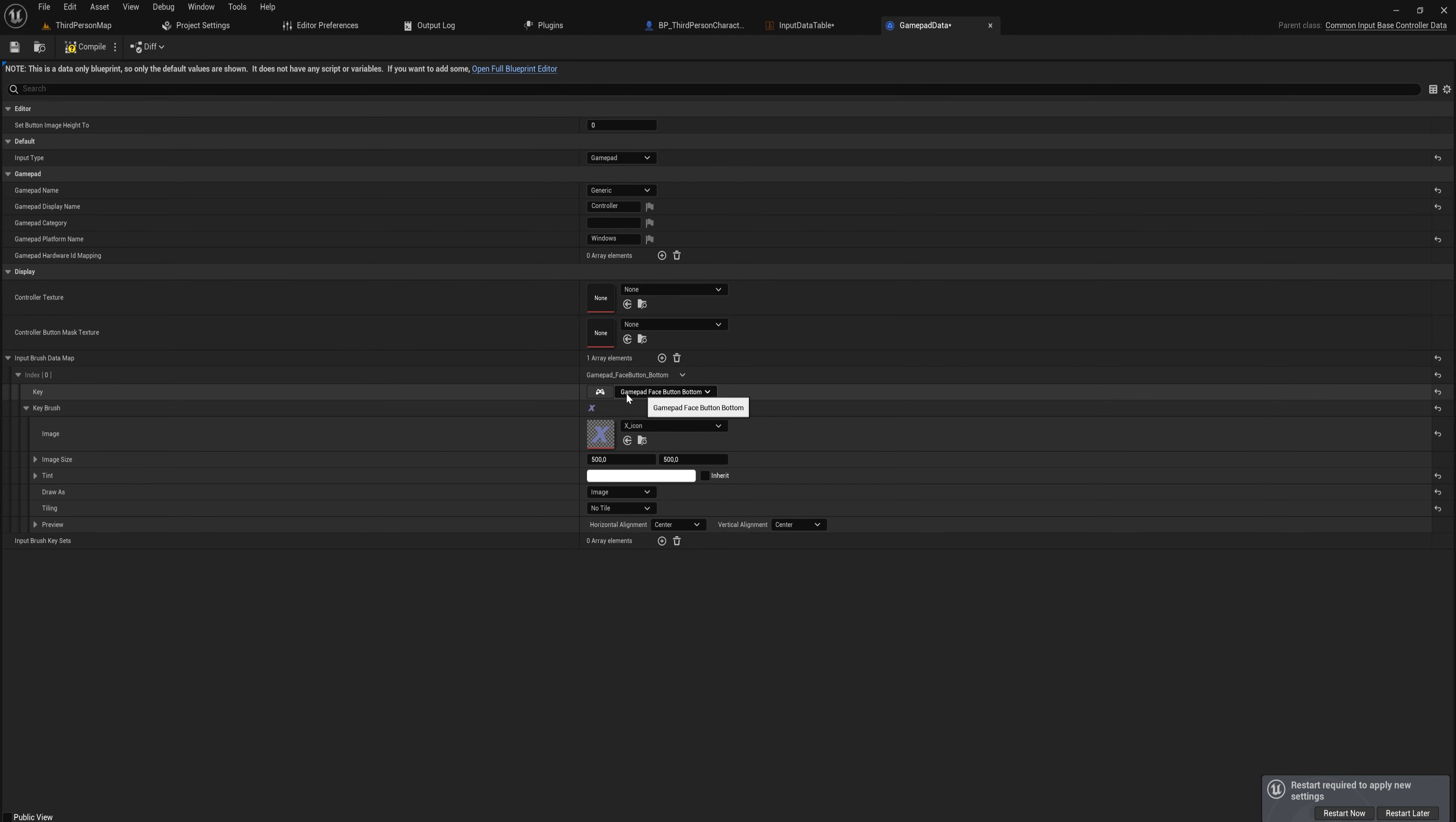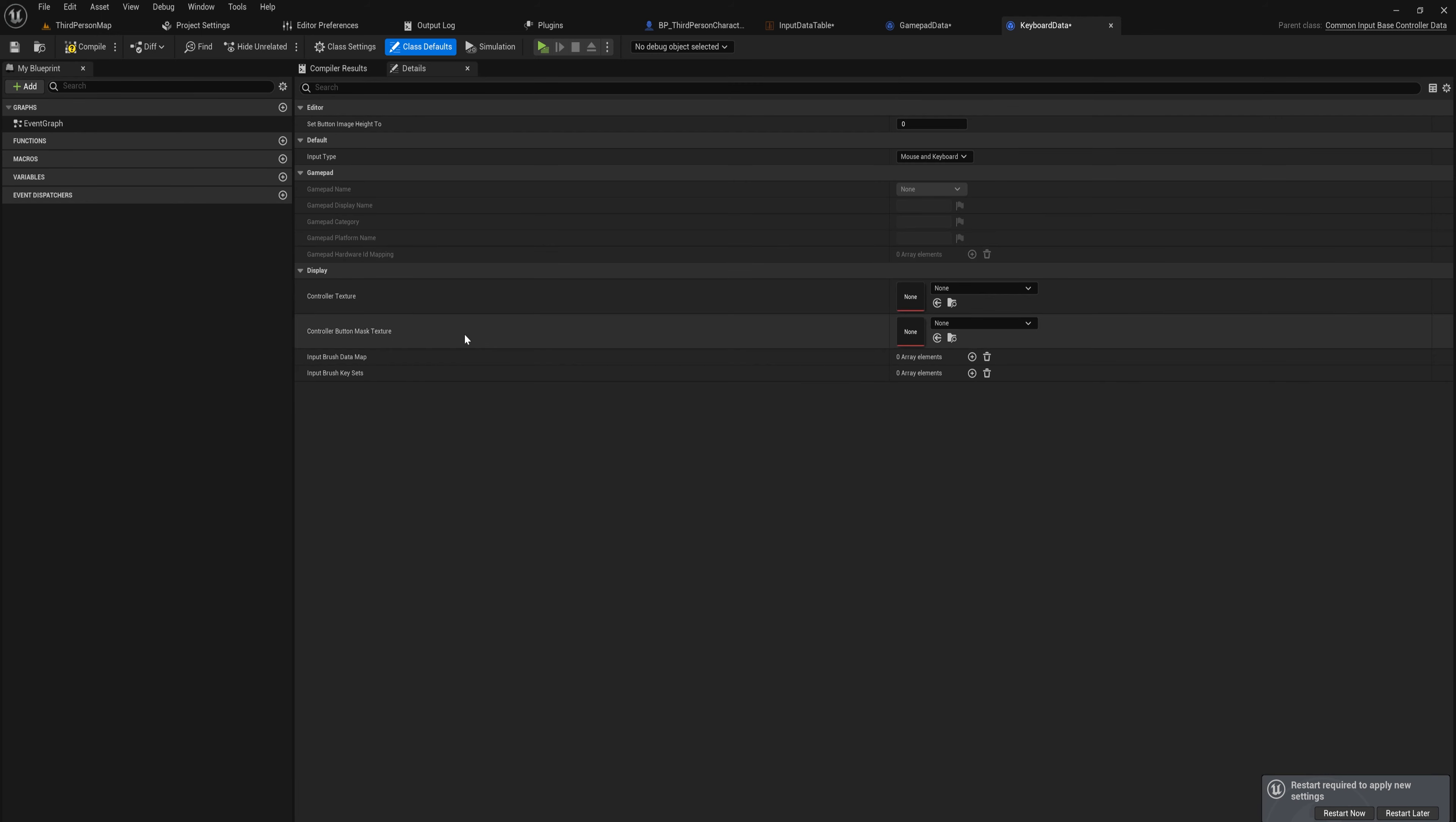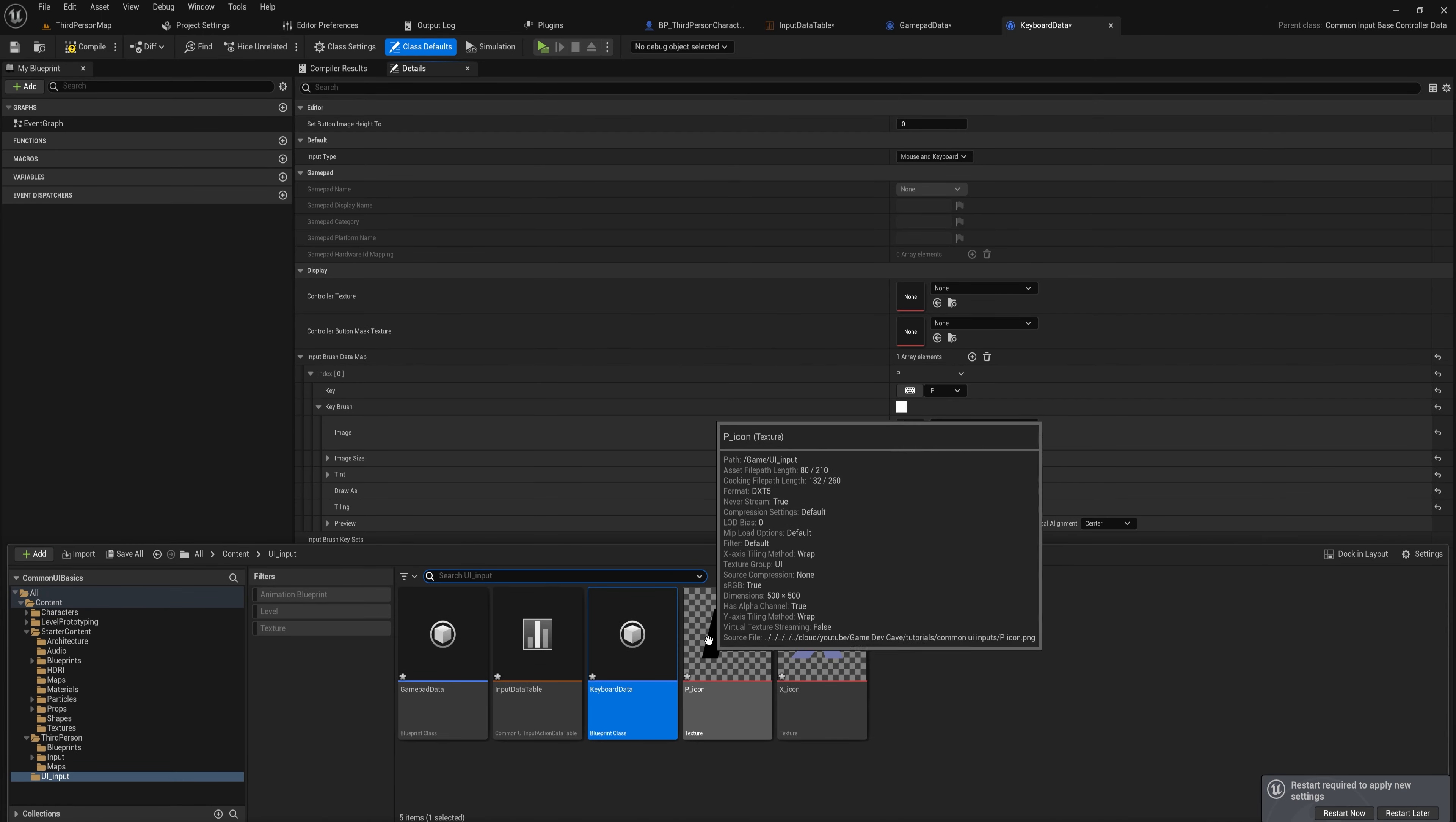And we'll do the exact same thing with the Keyboard Data. So sometimes when you open it up, it might show you the event graph - you can just simply close that, that's not too useful. We're not going to be using that for this one. The input type is going to stay as Mouse and Keyboard, and we simply need to add an Input Brush Data Map. So we're going to add an element to that. For this one, we want to make sure that it corresponds to the key that we put in before as well, so it's going to be P Key. And for the image, that's going to be the P icon that I've made.